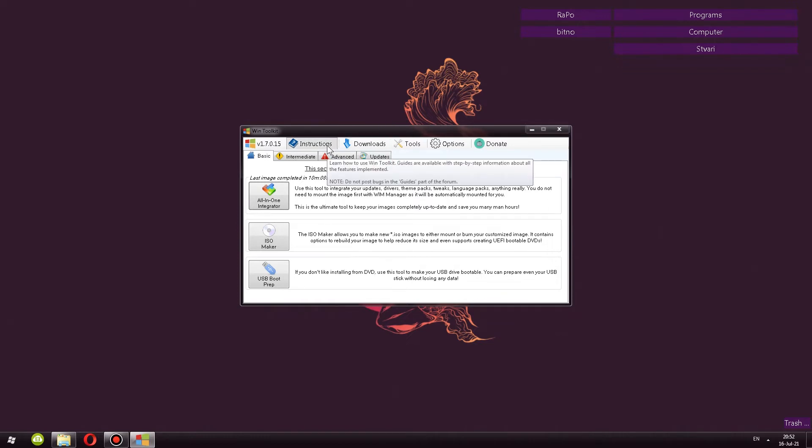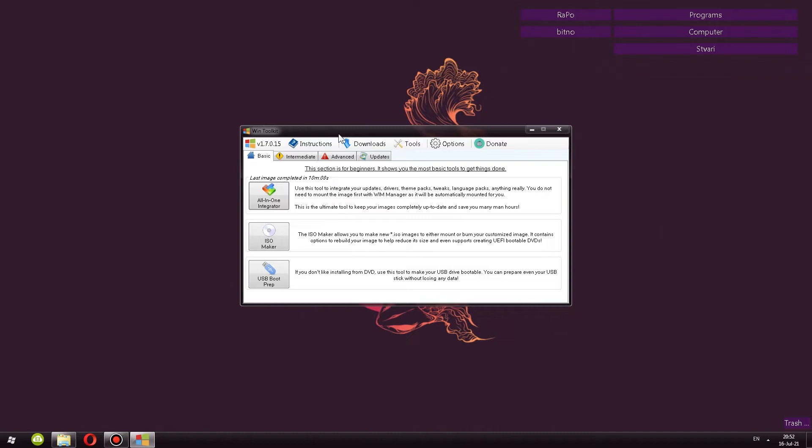Next we have instructions button, which if you click, it opens up their forum with a couple of guides to use this program. So if you run into issues, you will most likely find help on their forums.